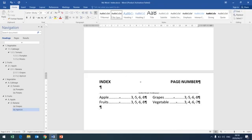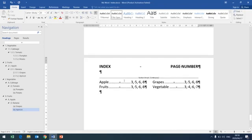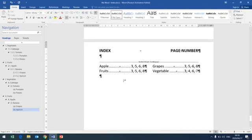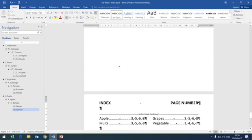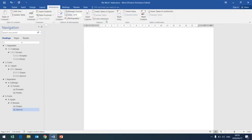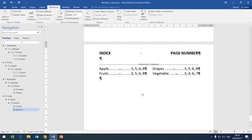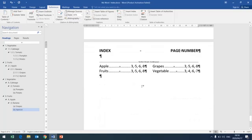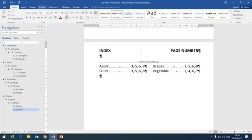Okay, then I hope you understood. That is the ending. You mark the words first by clicking mark entry. Then once done, you insert the index by placing your cursor where you want your indexes to be inserted. Then you will be done with your indexes. Thank you. This is the end of our lesson on indexes. See you next time.